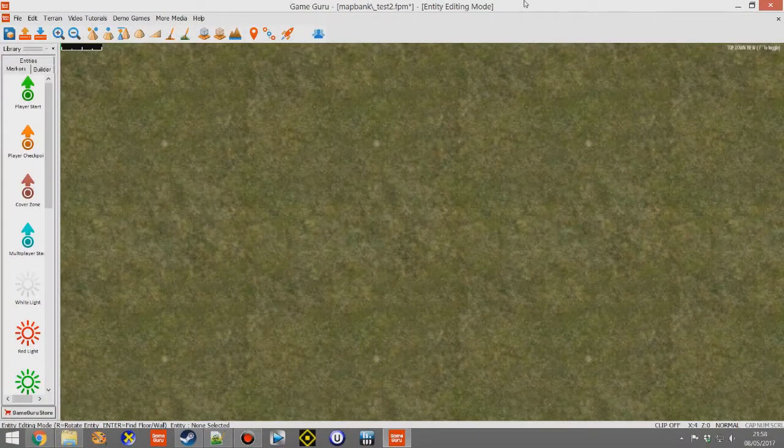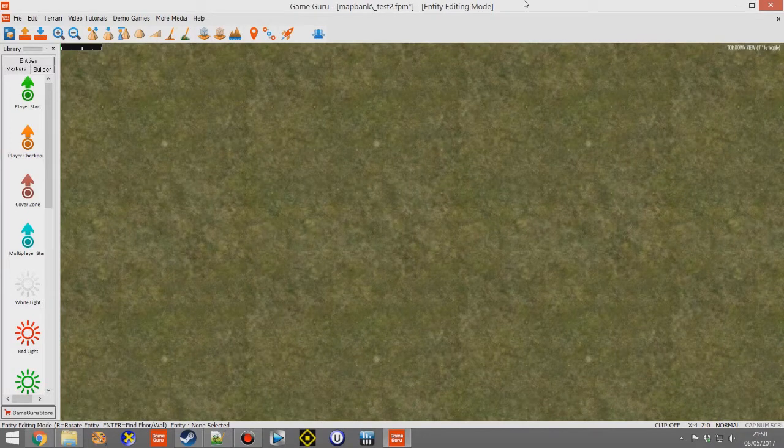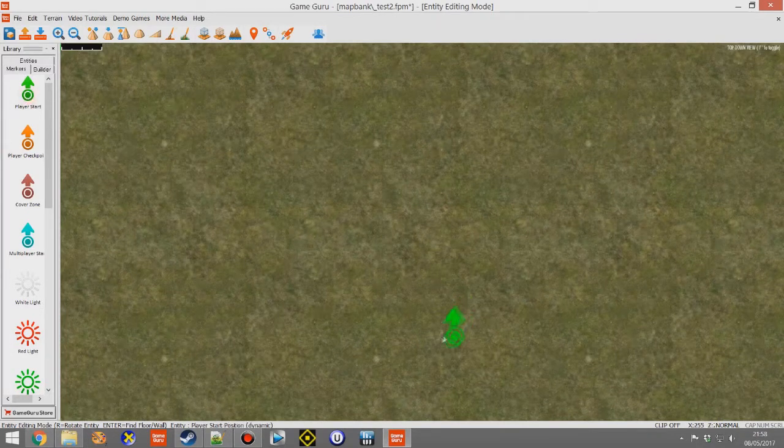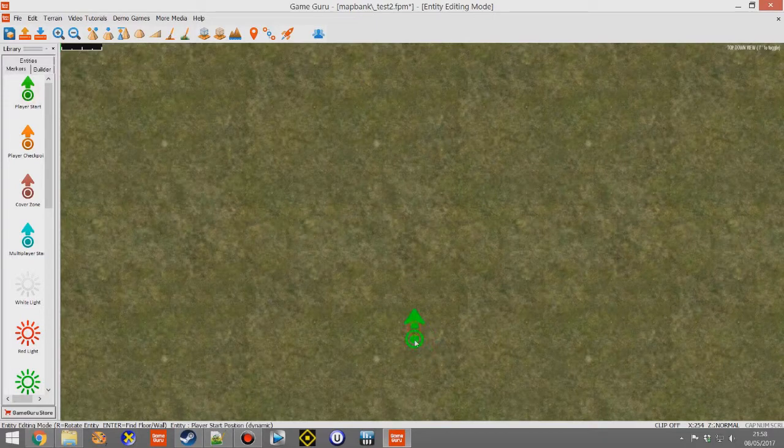Hello and welcome to this Game Guru video on artificial intelligence range. I'm going to demonstrate this really simply by creating the simplest level that I can come up with.